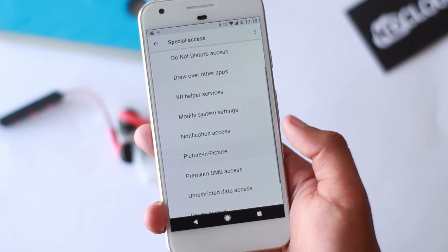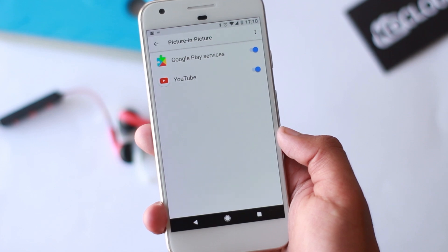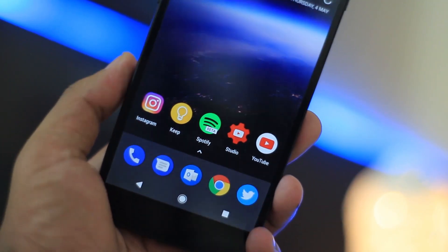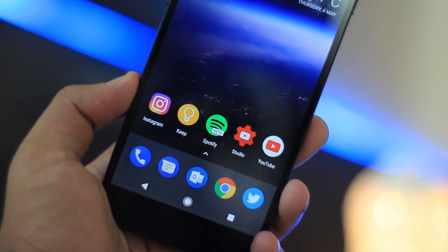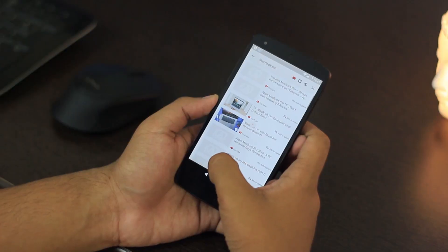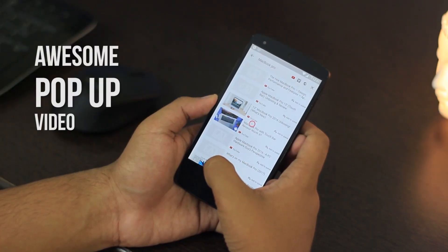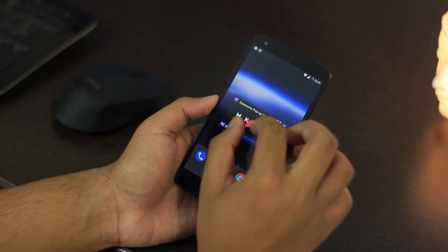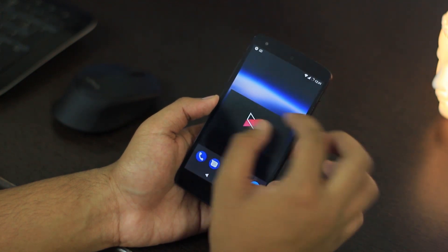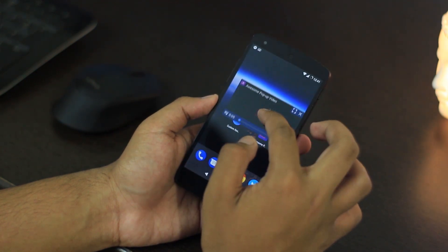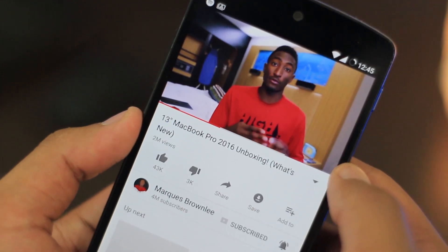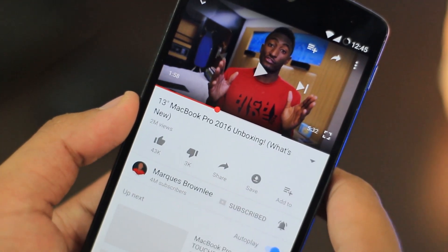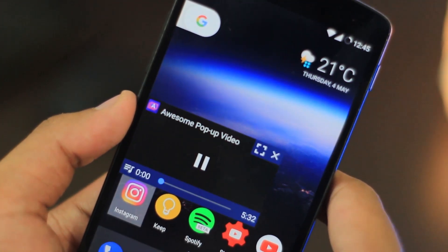Hey, what's up guys, this is KD Cloudy. Picture-in-picture mode is one of Android O's newer features and you can easily get it on your existing Android device with an app called Awesome Pop-Up Video. It's a pretty good app, easy to use — just open the app and browse the video to get that window to pop up, or browse through YouTube and open the video you want.